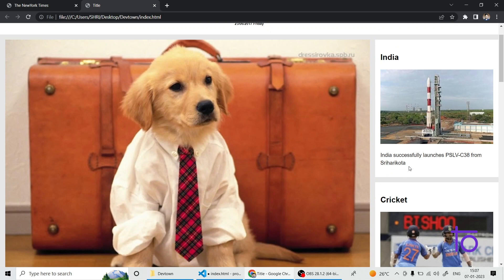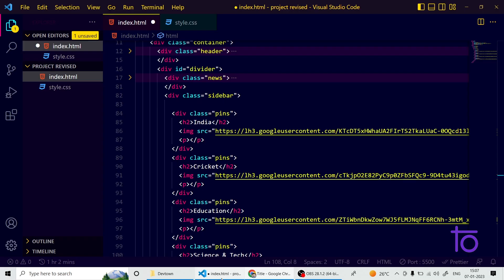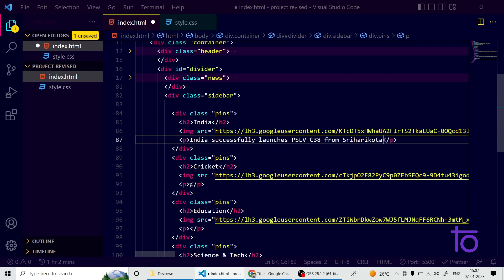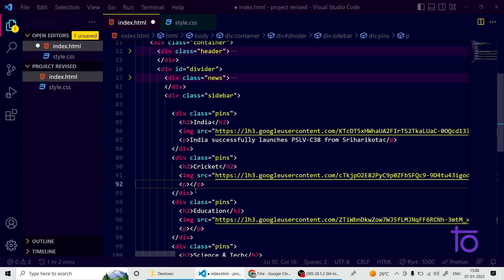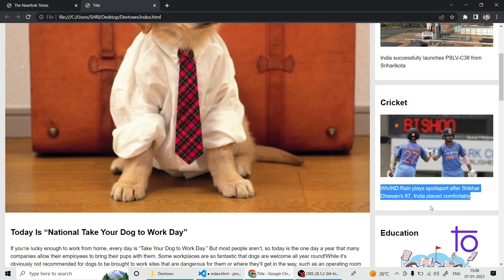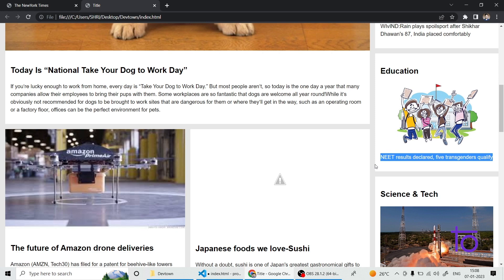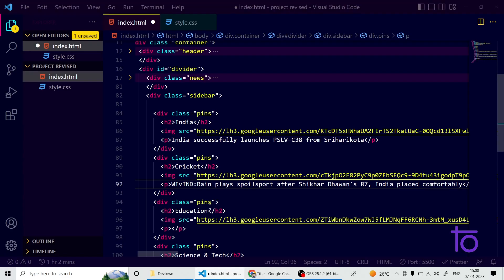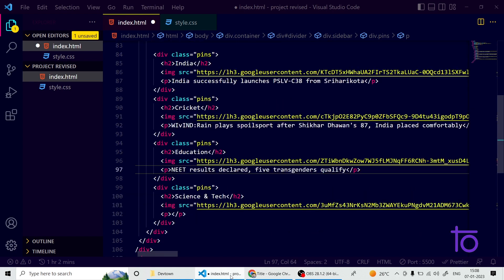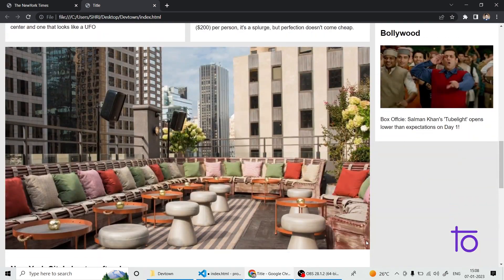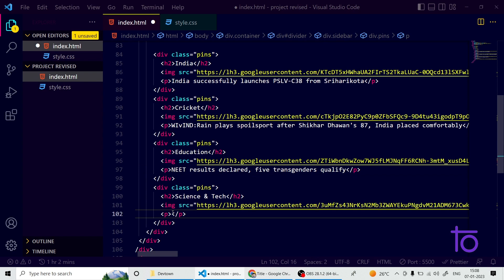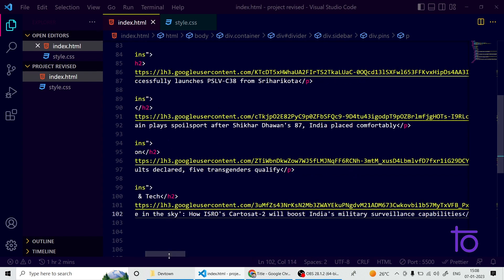Now I'm copying the text content for the p tags. The first text is for India, the second is for Cricket with its headlines. In upcoming videos after learning JavaScript we'll see how to make this news page fully working and responsive. I'm keeping four divs for now — you can add as many as you want — and I'm including Bollywood as well.